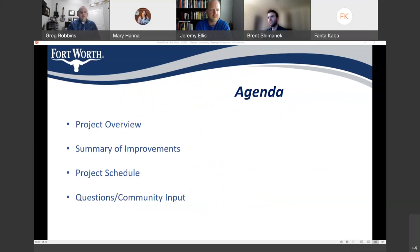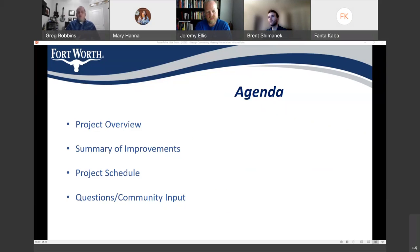Here's the agenda of what I hope to cover in my brief presentation. I'll be talking about the project as a whole, providing a summary of the improvements on each street associated with this project, discussing the project schedule moving forward, and blocking off some time at the end for your questions and input.